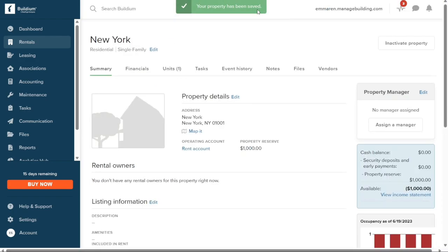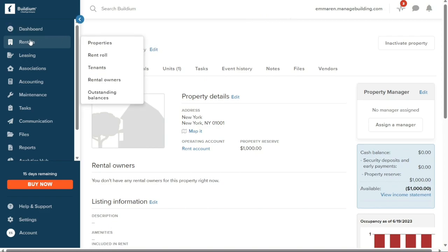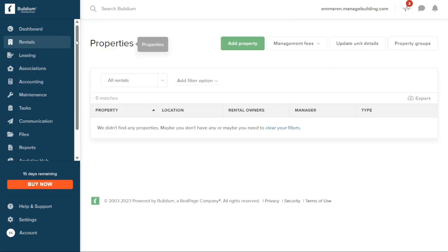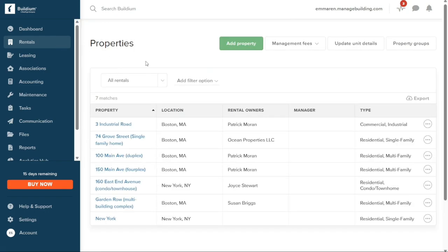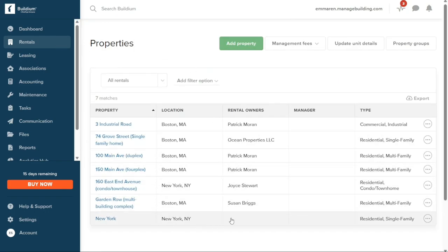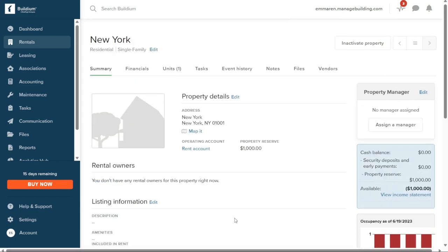After successfully adding the property, it will be displayed in the Properties section. To access this section, click on Rentals in the left navigation panel and then select Properties. On the Properties page, you will find the property you have added, and you can manage its details and make any necessary updates by clicking on the respective property listing.